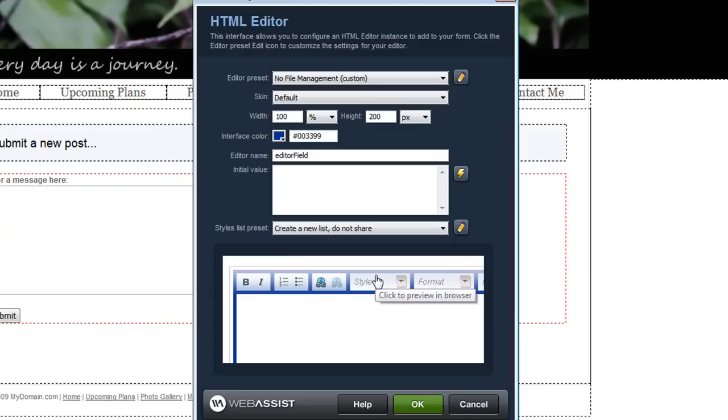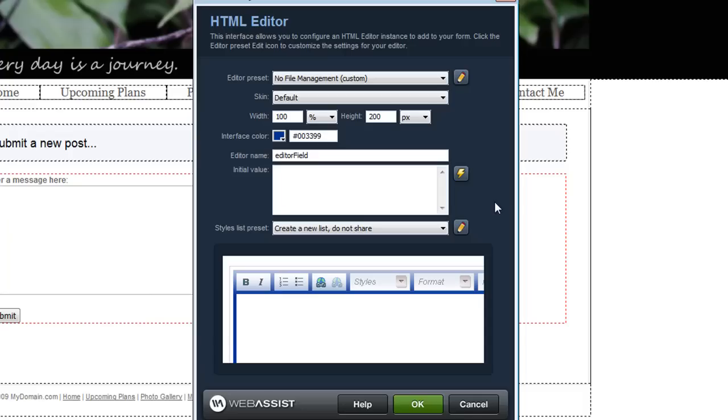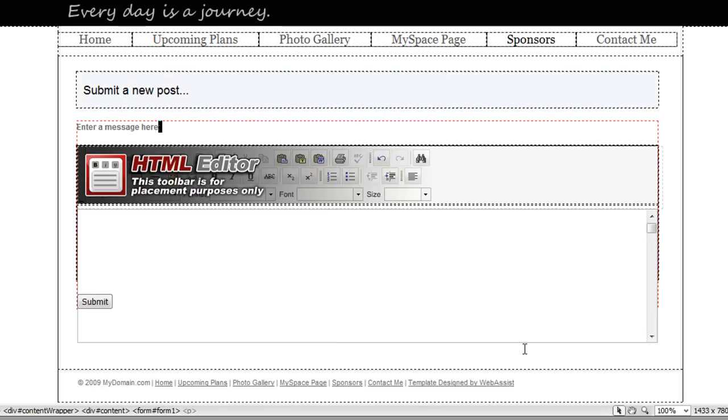Returning to the HTML editor quick insert interface you can now see a live preview of the editor and how it has changed now that I've removed many of the toolbar options. So now that I've configured these settings I'm going to click OK and my editor will be inserted to my page.